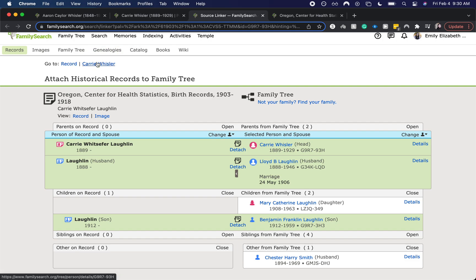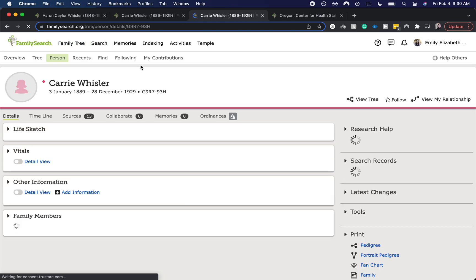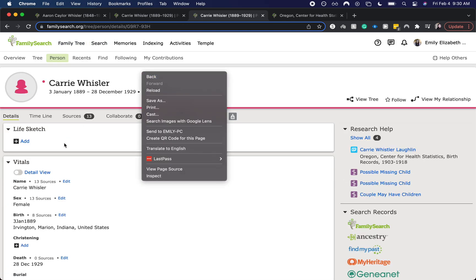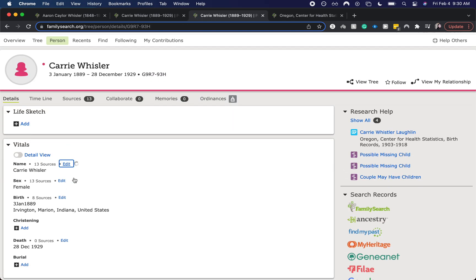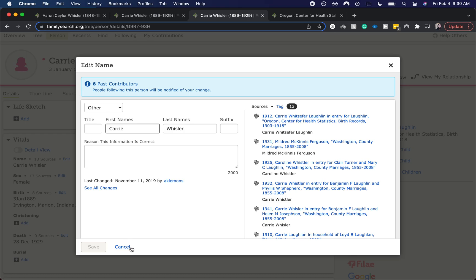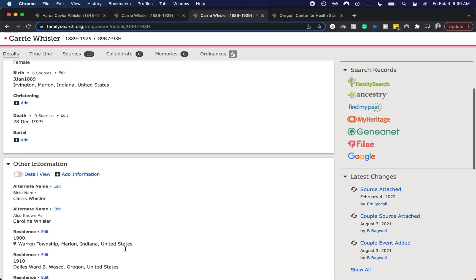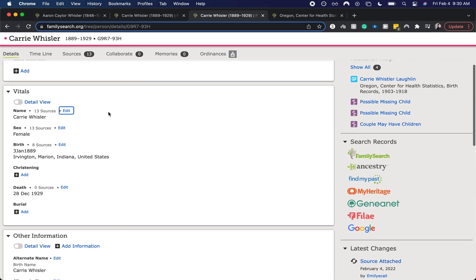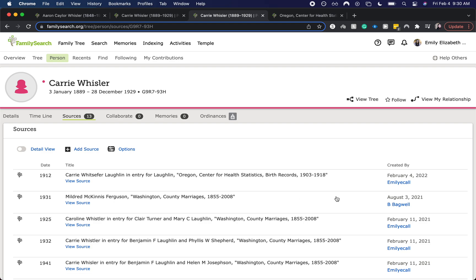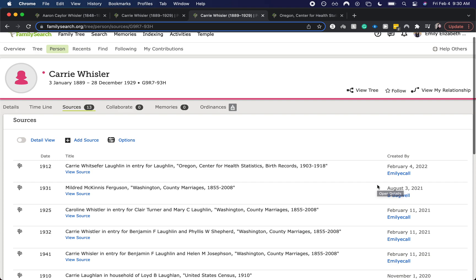I'm going to go back to Carrie Whistler's page and exit out of that. So you can see we have attached it in our sources. It should be today that we attached it, February 4th of 2022. So that is how you go about investigating and attaching sources.